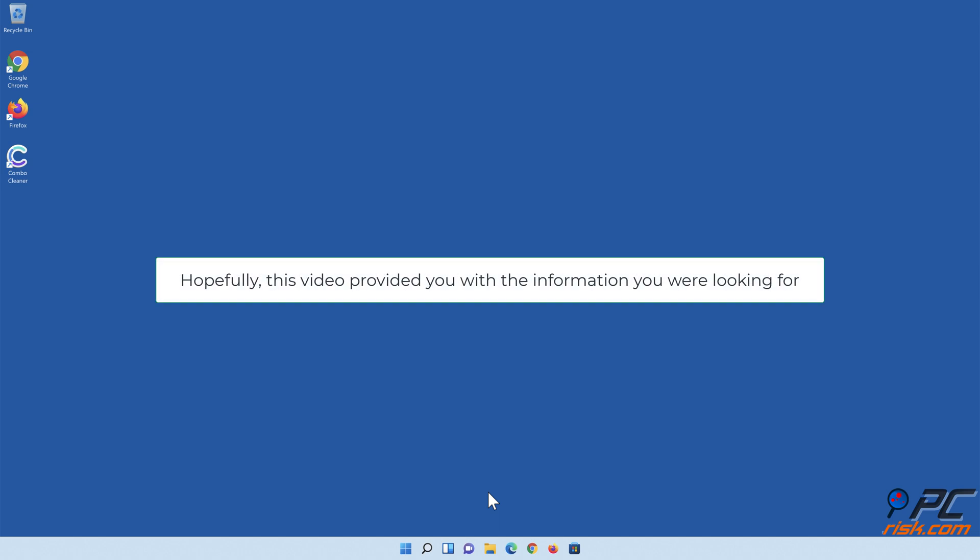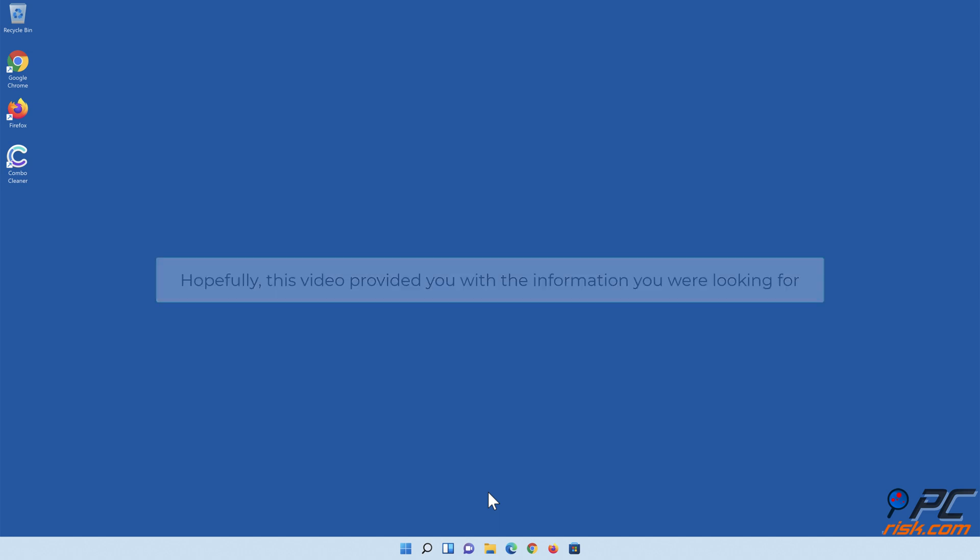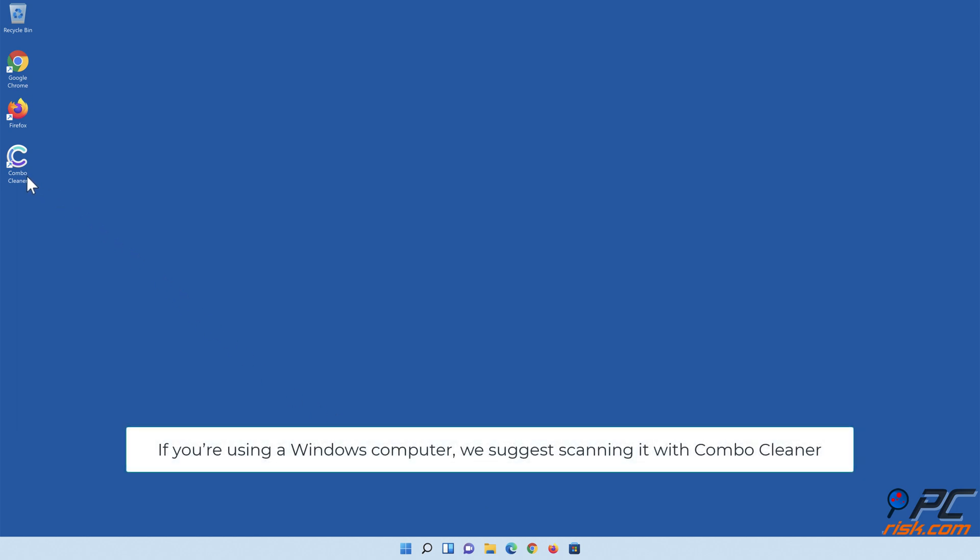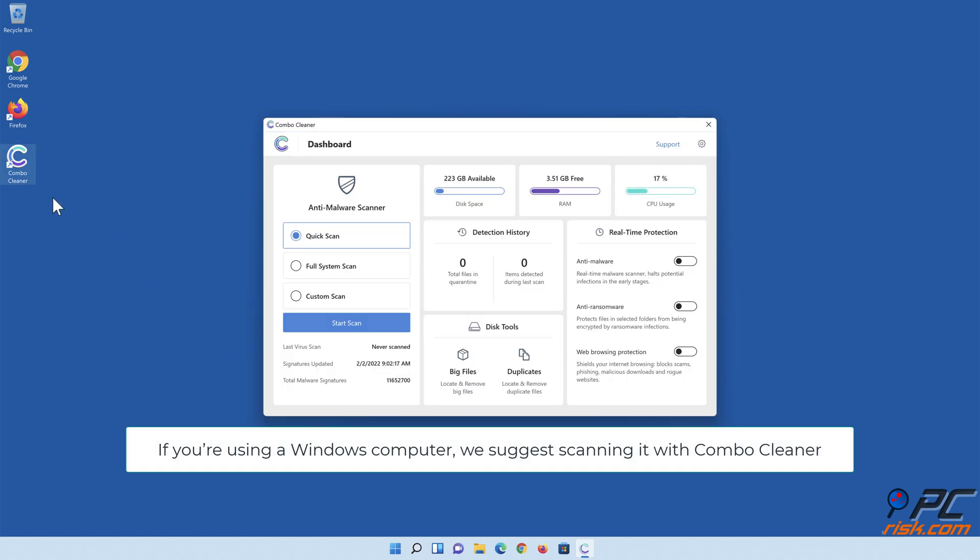Hopefully, this video provided you with the information you were looking for. If you're using a Windows computer, we suggest scanning it with ComboCleaner.